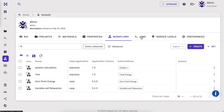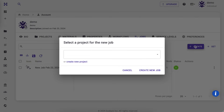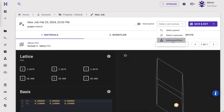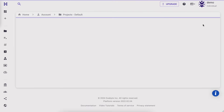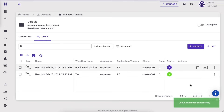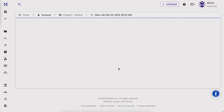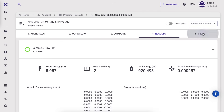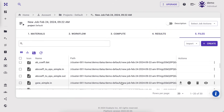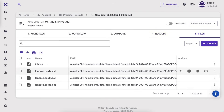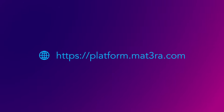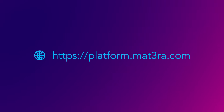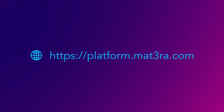Save the workflow and exit. Navigate to the jobs page and create a new job. Select the workflow and adjust compute parameters as necessary. Save and exit the job, then submit it for execution. Once the job is finished, navigate to the files tab. We will find all the output files here. For example, we can view the epsilon 1x file here. Thank you for watching this tutorial. Now explore more yourself on our platform at platform.mat3ra.com.